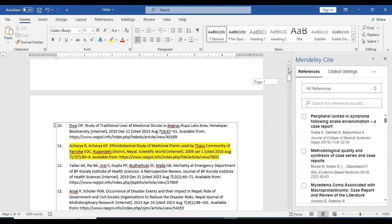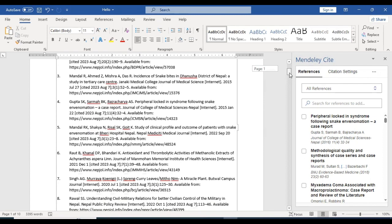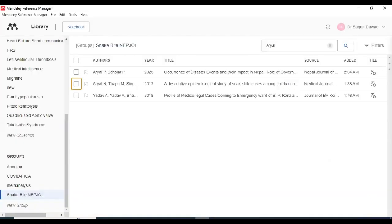By doing this before the final submission, the number of references will not be as high as 96 — for a good article, around 30 to 35 references. You can easily sort it out. Thank you. If there is any confusion, I will be very happy to answer your queries. Thank you.